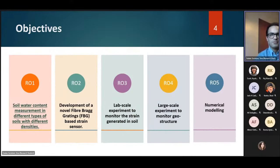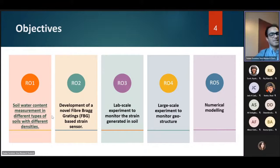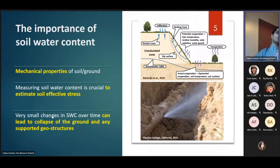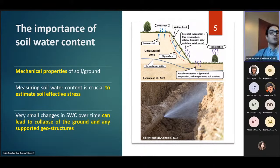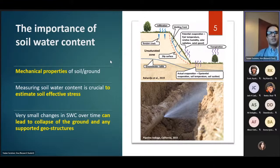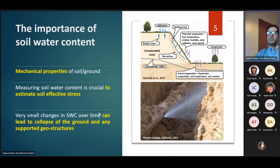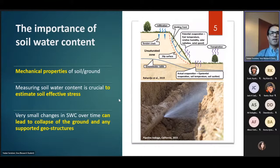There are five general categories in this research, but today, due to time constraints, I want to focus on soil water content measurement in different types of soils with different densities to show how reliable our sensor is. There are two general factors that can change the amount of soil water content: non-local ones such as rainfall, evaporation, and seasonal fluctuation, and local ones such as pipeline leakage — a common phenomenon in geotechnical and infrastructure engineering.